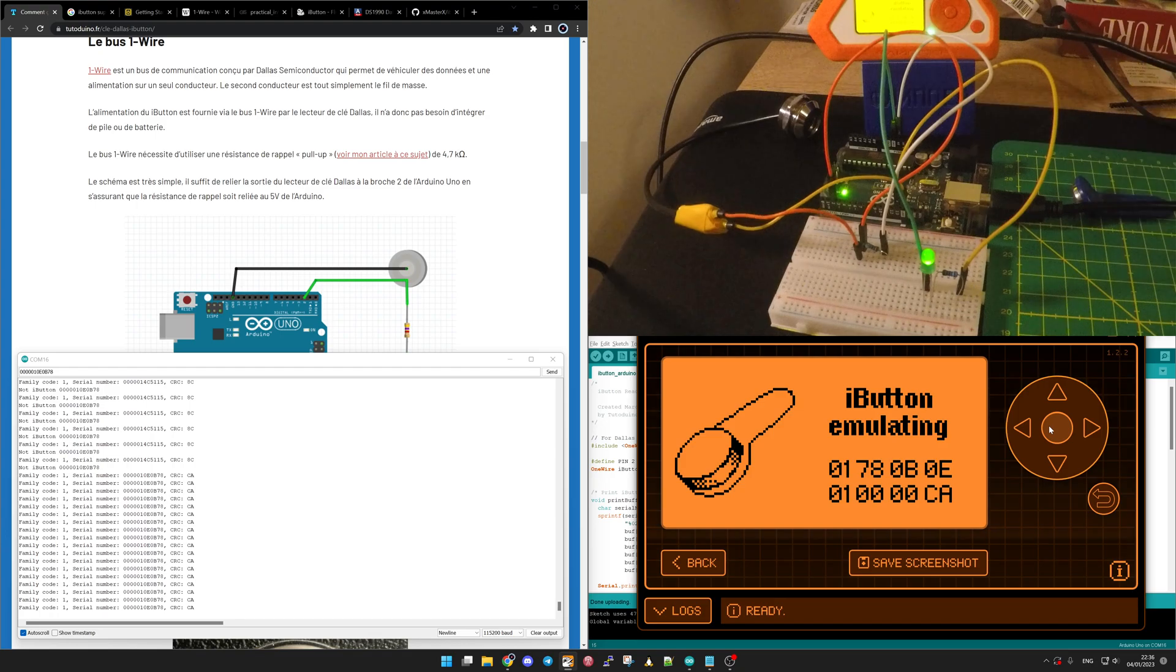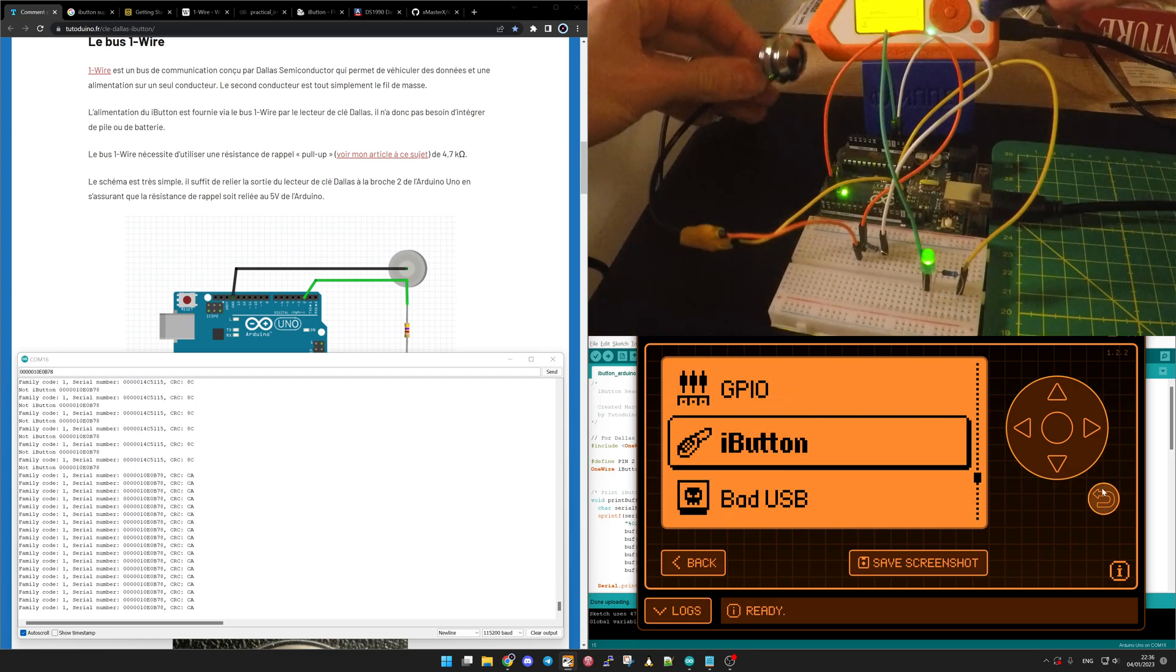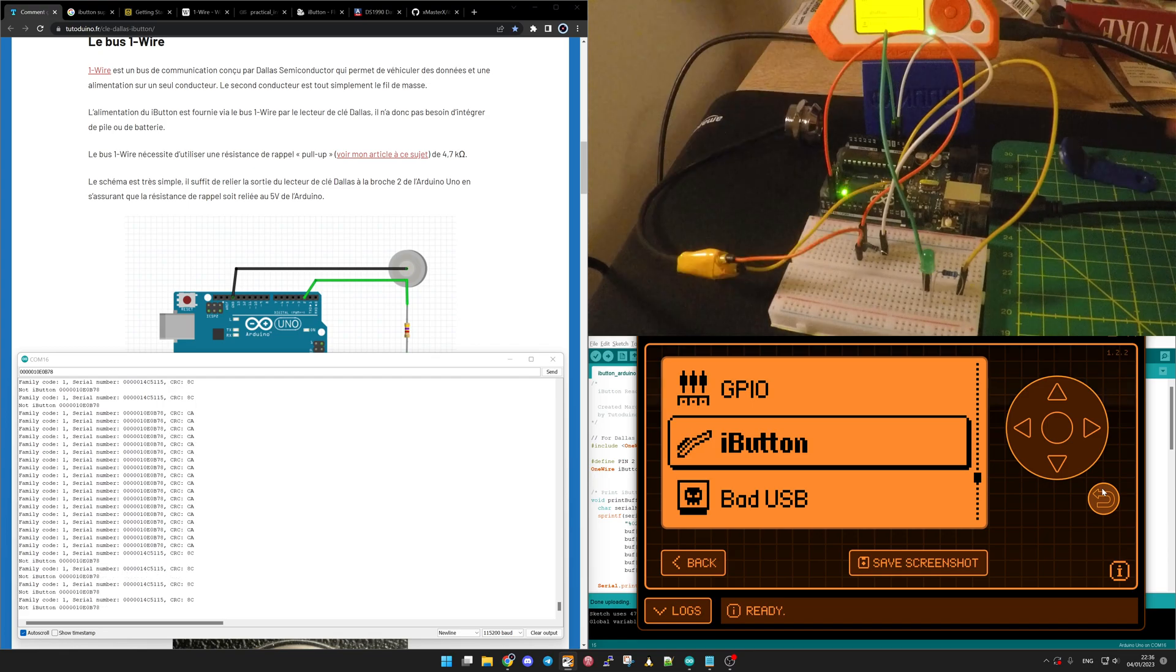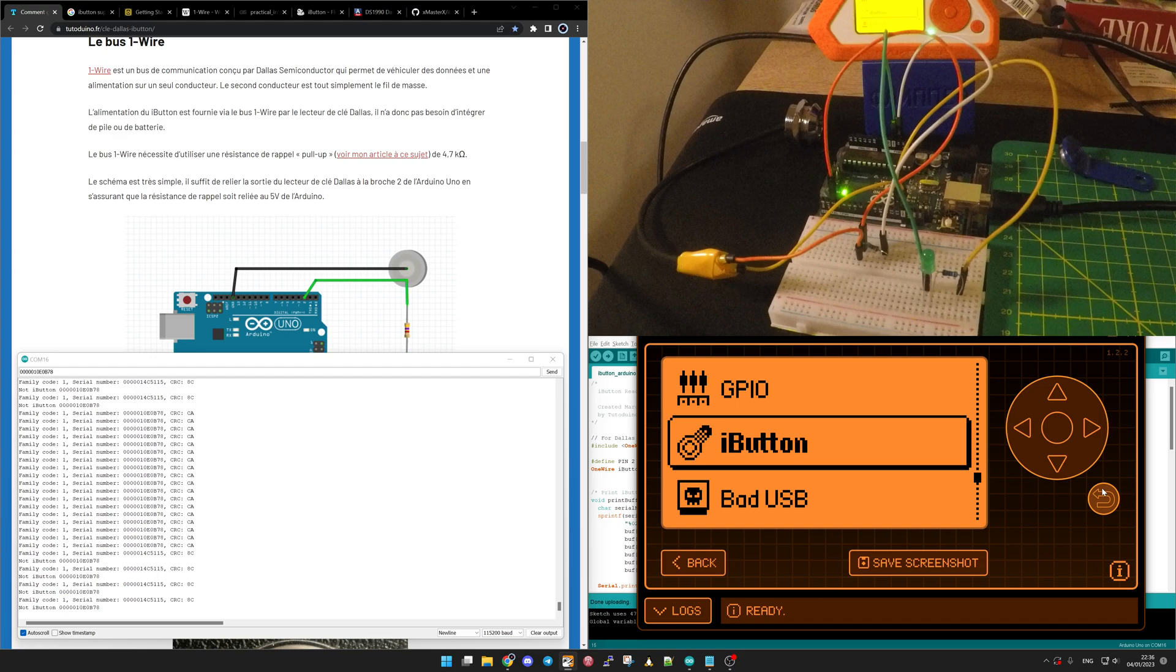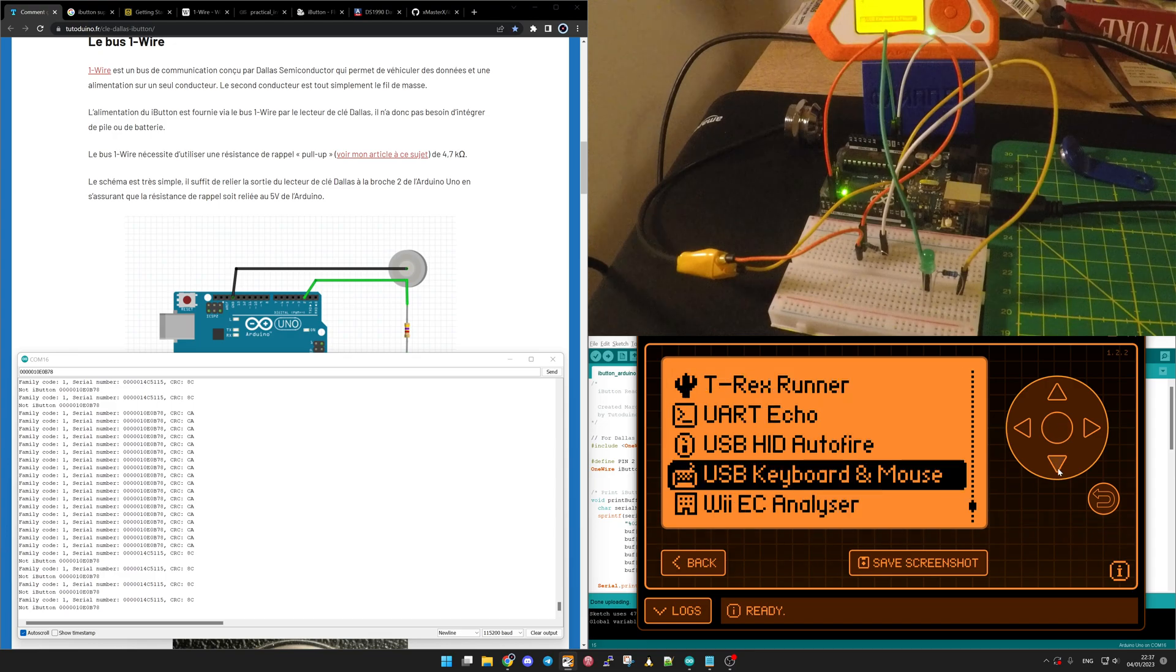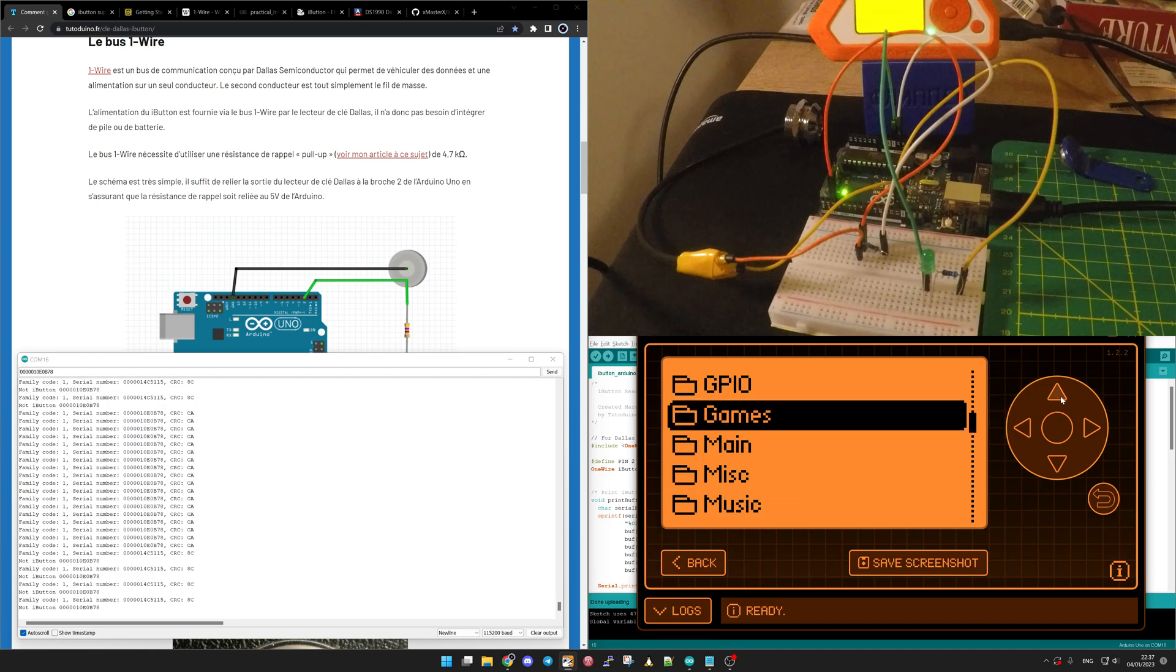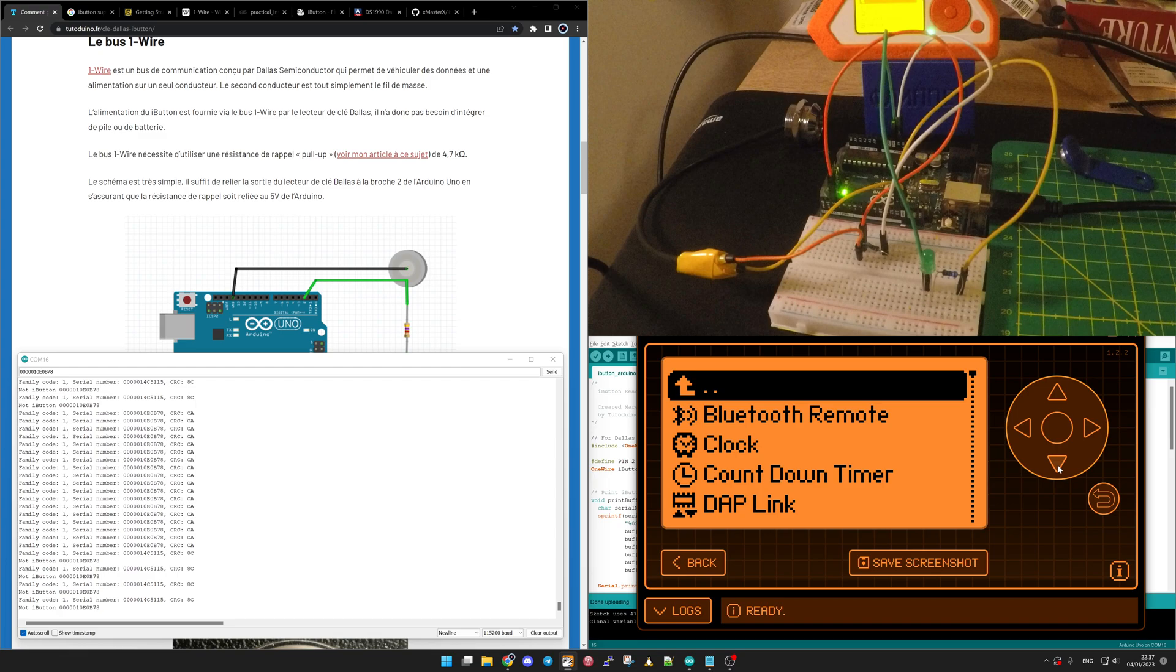Now I will leave the iButton application. I will use the blue iButton again. So the LED turns off. Now I will go in the application. And it's misc... whoops sorry it's not here. In tools, my bad.